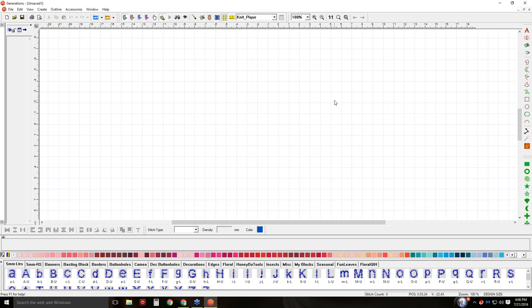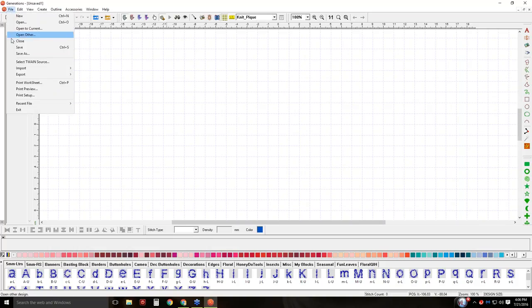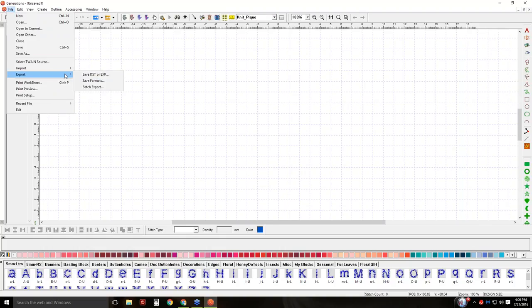I wanted to show you where to find that because the first section of the manual talks about setting up your new software and how to set your import and exports. Once I set that, it's going to be my default. We have a couple of options — these are my import and export icons. I also have a File > Import menu option, and you see two options immediately: Open DST or EXP for commercial, or open formats. Same thing with export: exports to DST, save formats, or batch export.